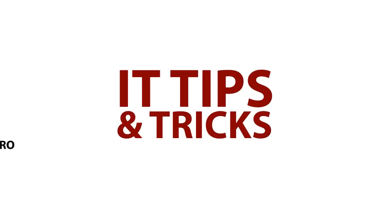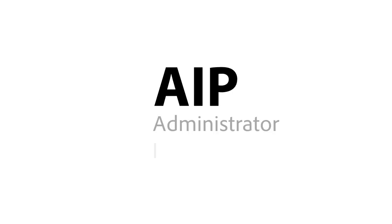Hi, my name is Steve Cordero from Acrobat Enterprise Support. Welcome to IT Tips and Tricks. How do AIP deployments work with Adobe Acrobat 10? AIP stands for Administrative Installation Point.